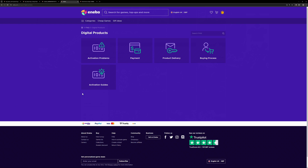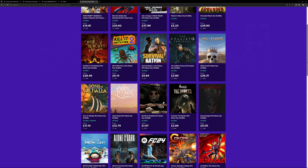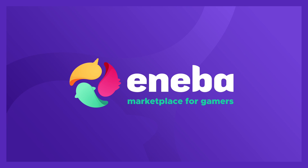Aniba is here to help with product activation, payment, product delivery and other issues should the need arise, with their 24/7 live support. So save some money and grab a great deal with Aniba.com.